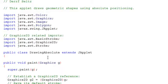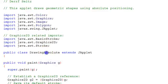It looks at absolute positioning of basic geometric shapes. We have an applet here, drawing absolute. It extends JApplet.